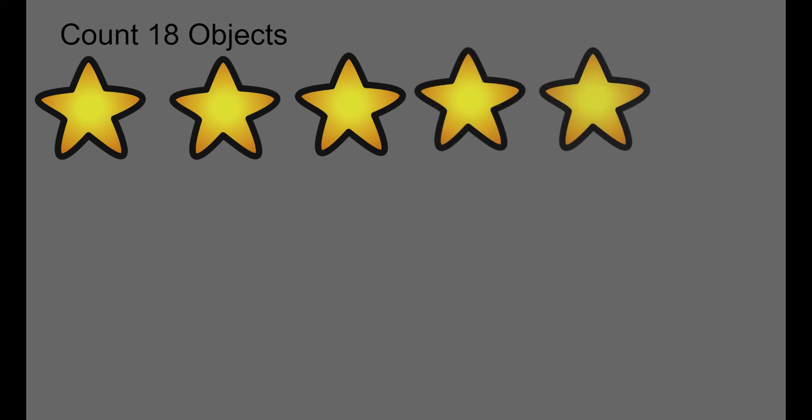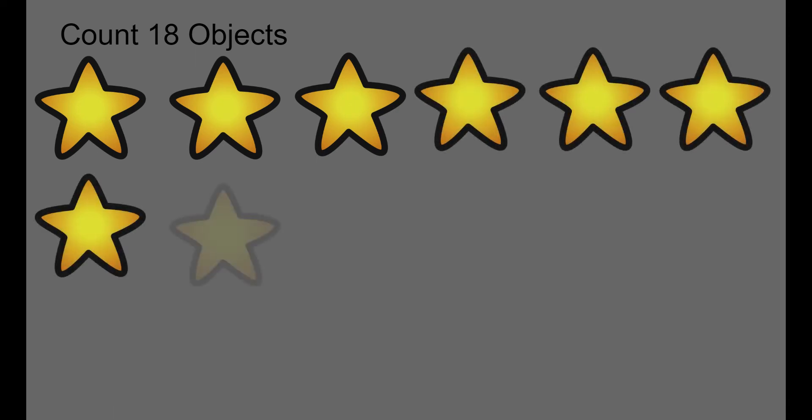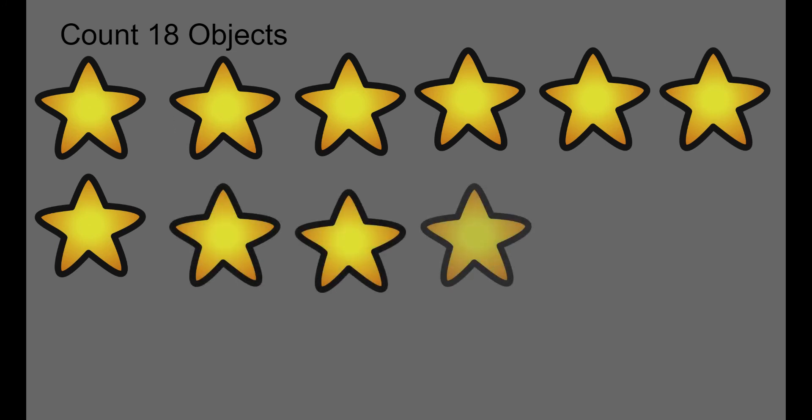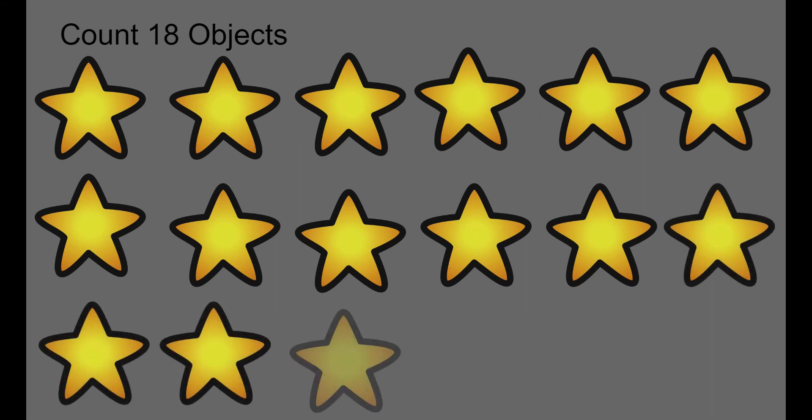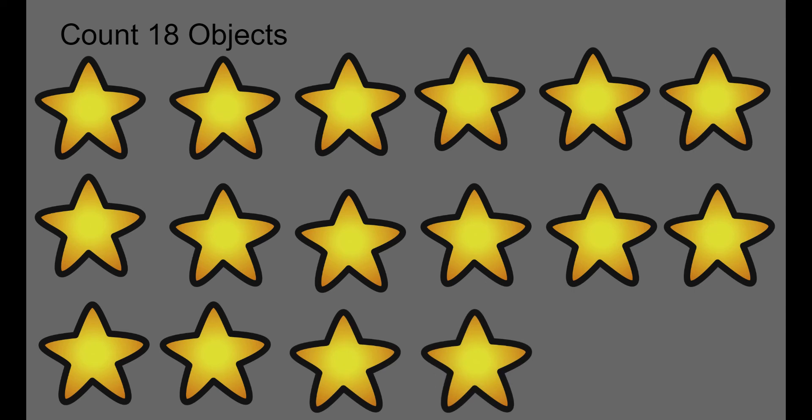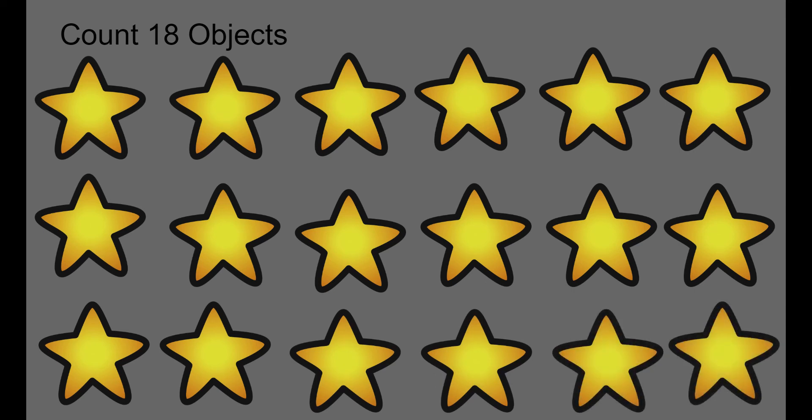1, 2, 3, 4, 5, 6, 7, 8, 9, 10, 11, 12, 13, 14, 15, 16, 17, 18.